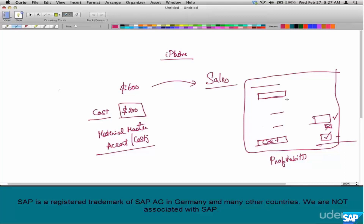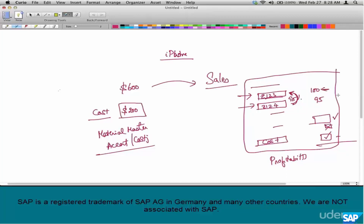Here's another example. Say there are two condition types, Z123 and Z124, both set as pricing. Z123 is 100, and Z124 is 95 percent of Z123, so its value is 95. You don't want Z123 included in the final price — not 100 plus 95 or 100 minus 95. The value 100 is only used to arrive at the actual price of 95, which is the only price the customer needs to know.